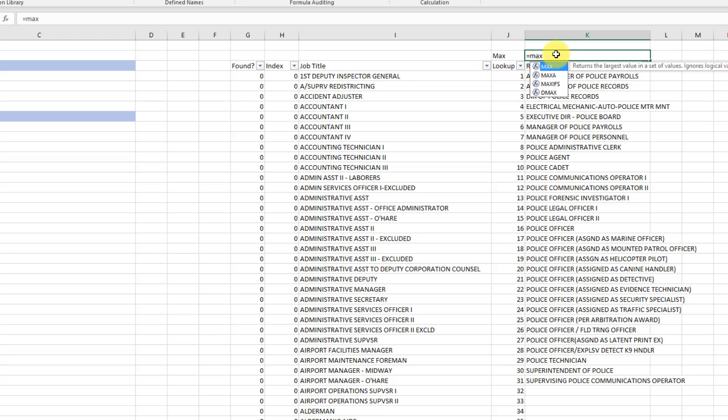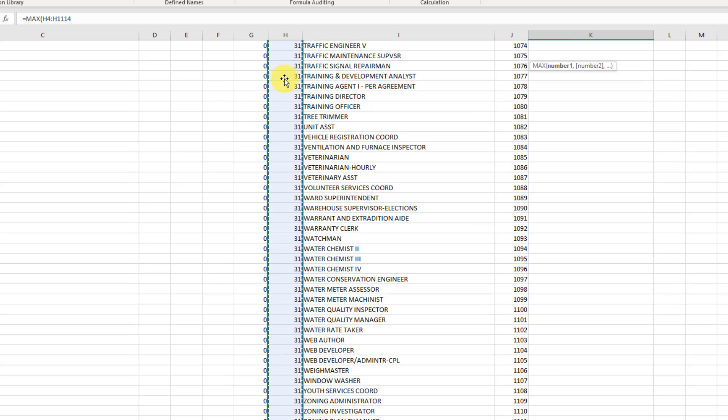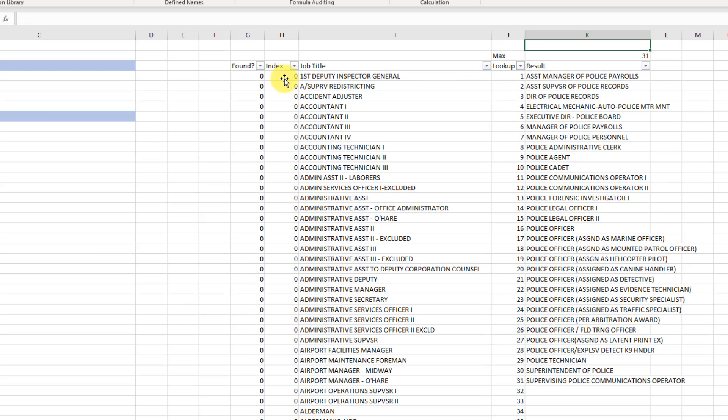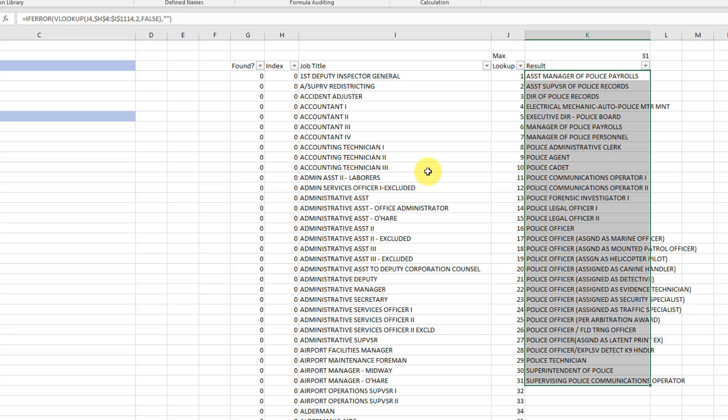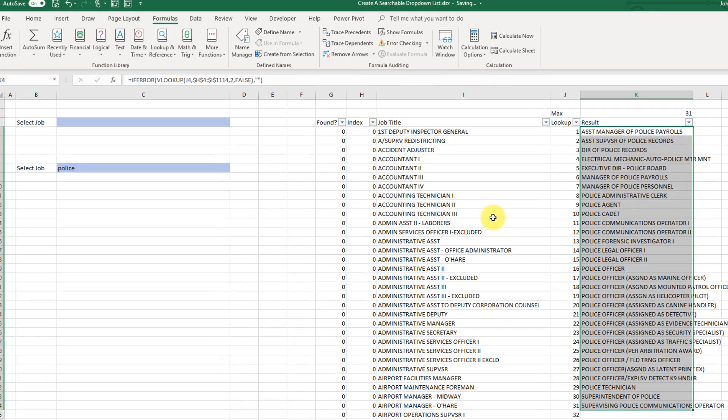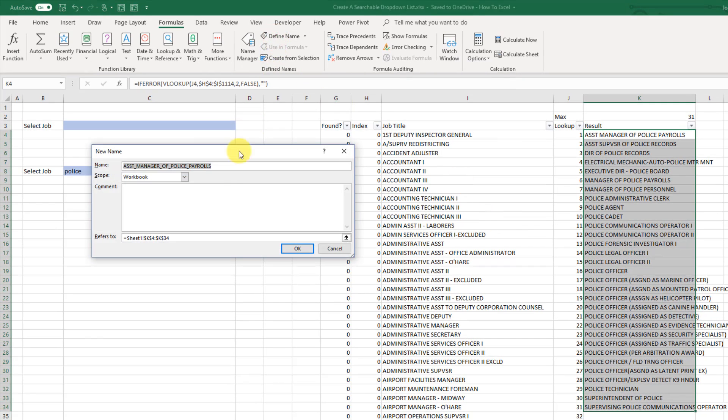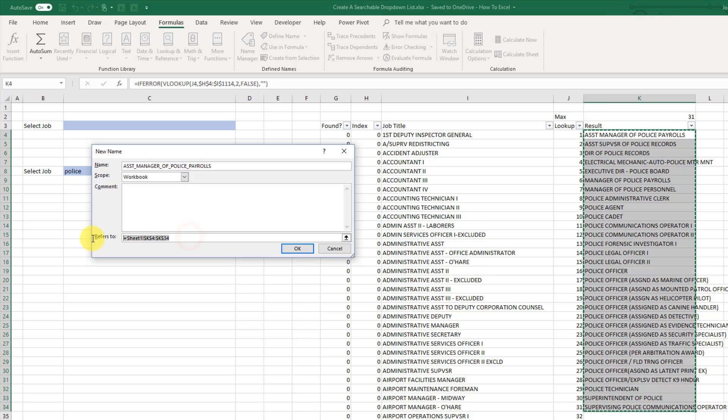So if I do that on my index column here and press enter. In this example I've got 31 items in my list. So now what we're going to do is create a dynamic range based on this. So if I go up to my define name, what I'm going to do is use the offset function.